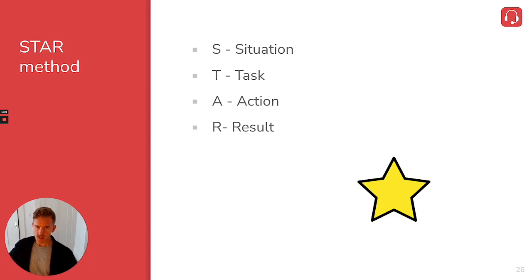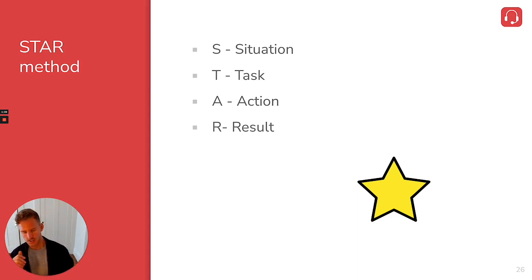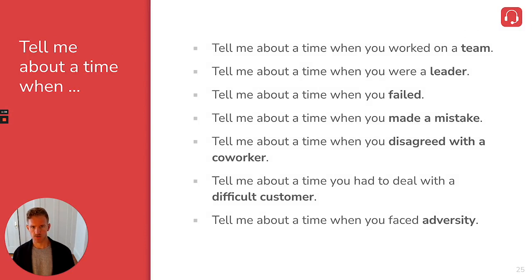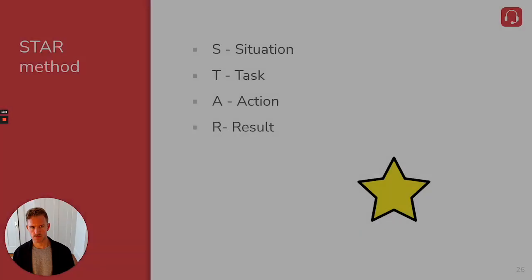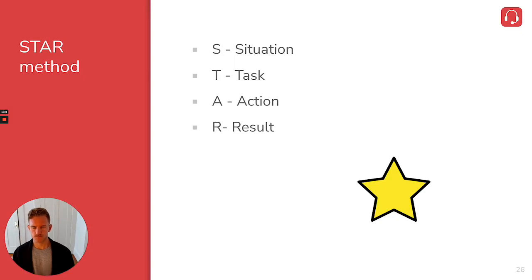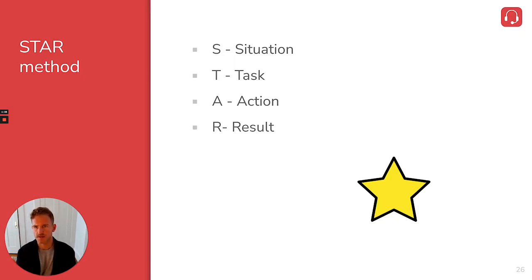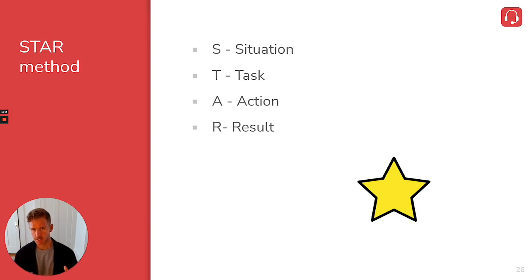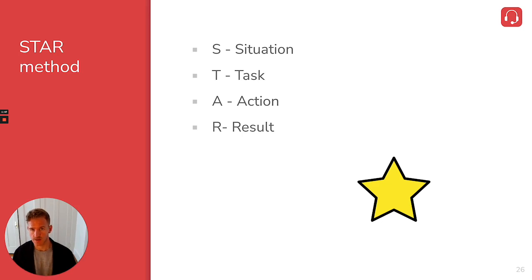So what we mean by situation is, let's just imagine here, maybe I should just answer a time when you were a leader. So let's pretend that the interview question is tell me about a time when you were a leader. And so the first part of this is to come up with or to explain the situation.